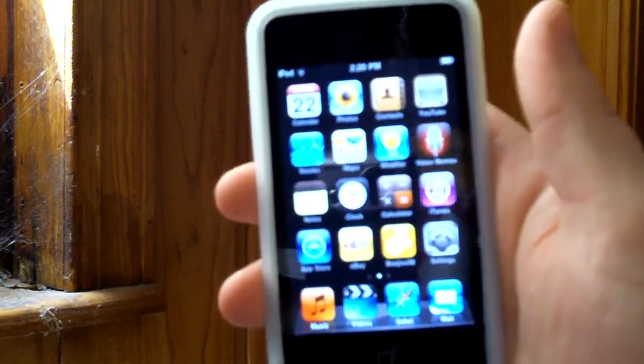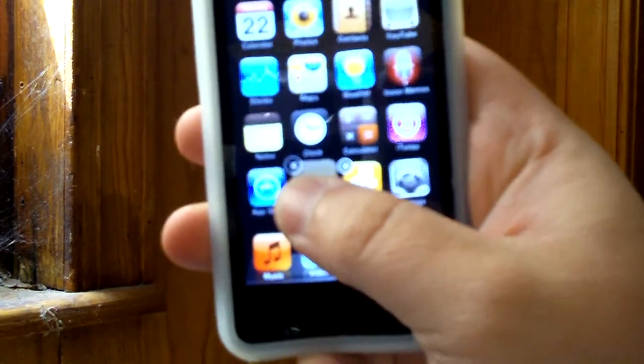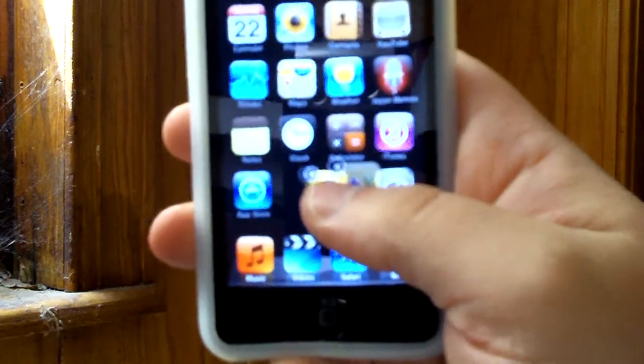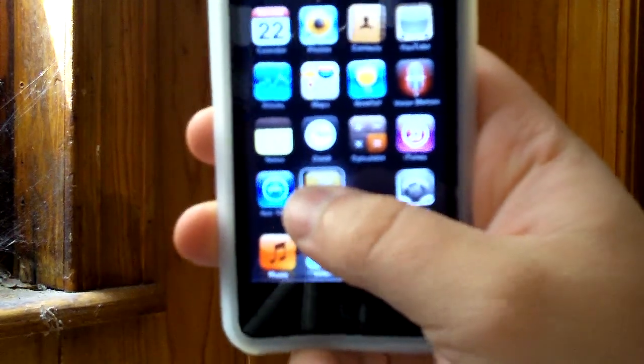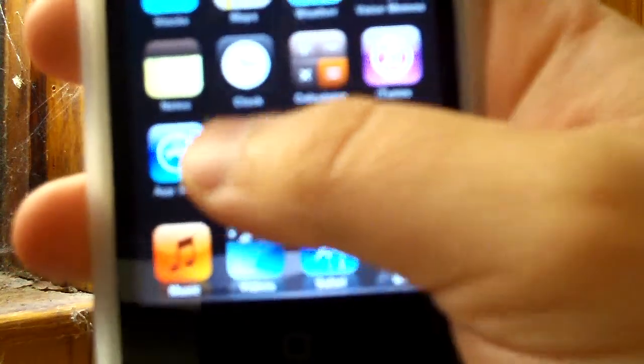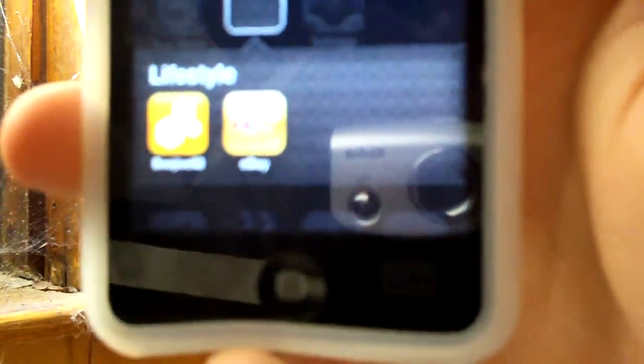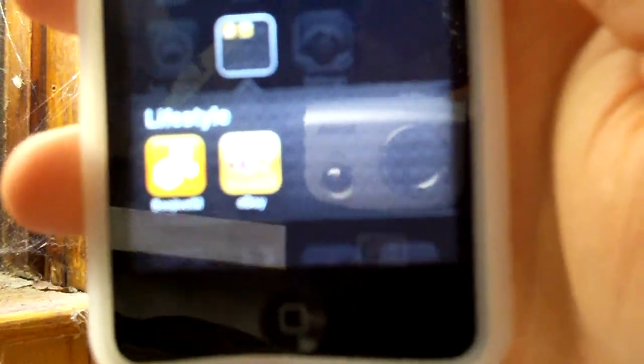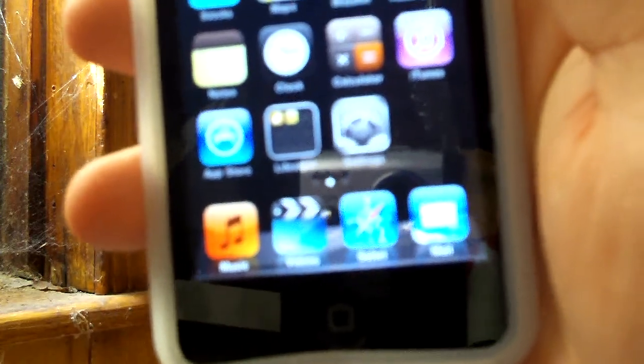The next thing I'm going to show you is folders. Basically you can take one app and drop it over another — like I'll drop it over BeJive — and it'll create a folder, then you can name it. As you can see it says 'Lifestyle' and you can change the name if you want. It then appears on your home screen, and when you click on it, it opens up a little view where you can see the apps inside. They did a pretty good job implementing that.